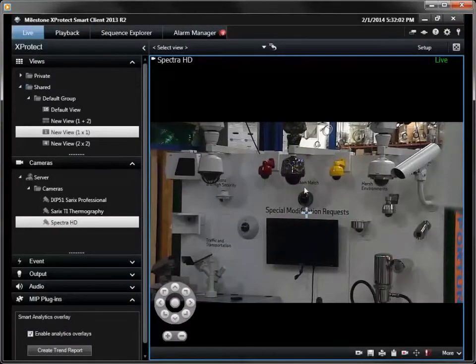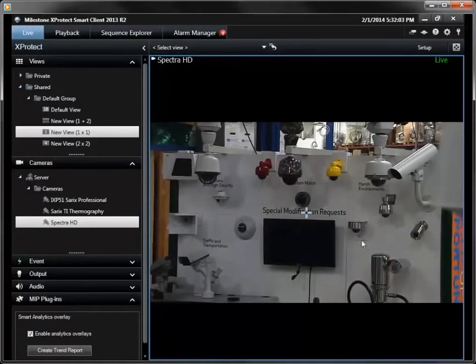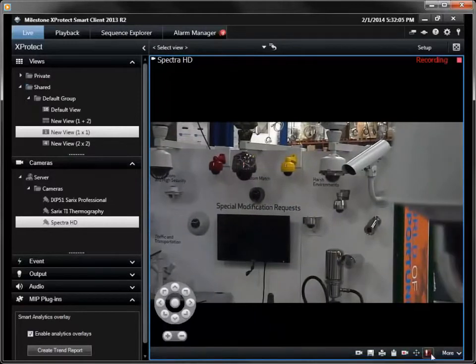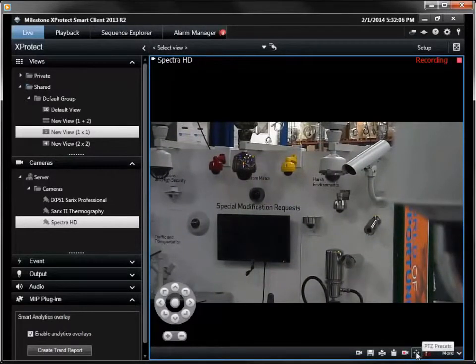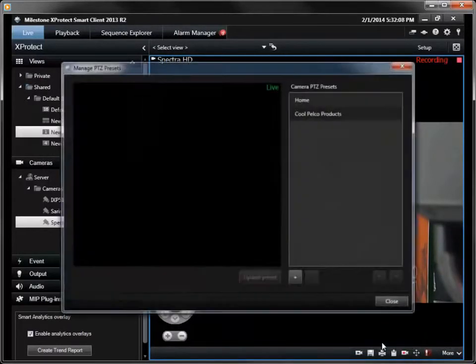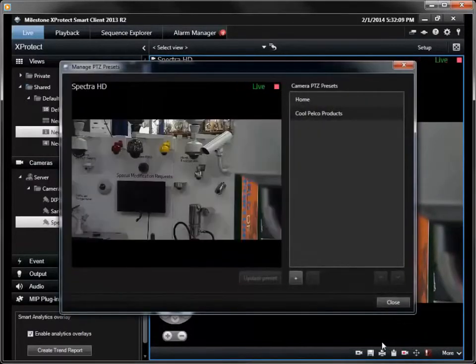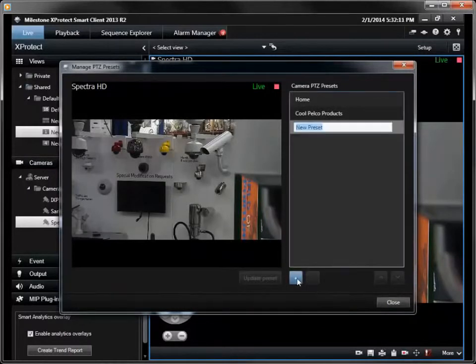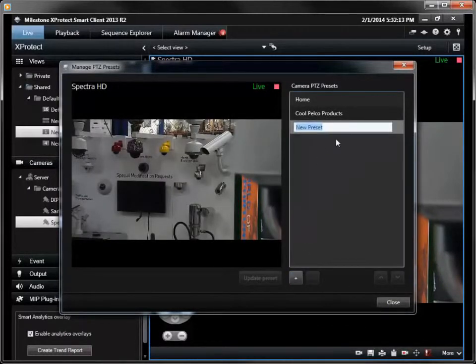The Manage Presets tool allows the operator to add new preset locations. The plus icon adds a new preset to the list. The preset name can be programmed to describe the new location.